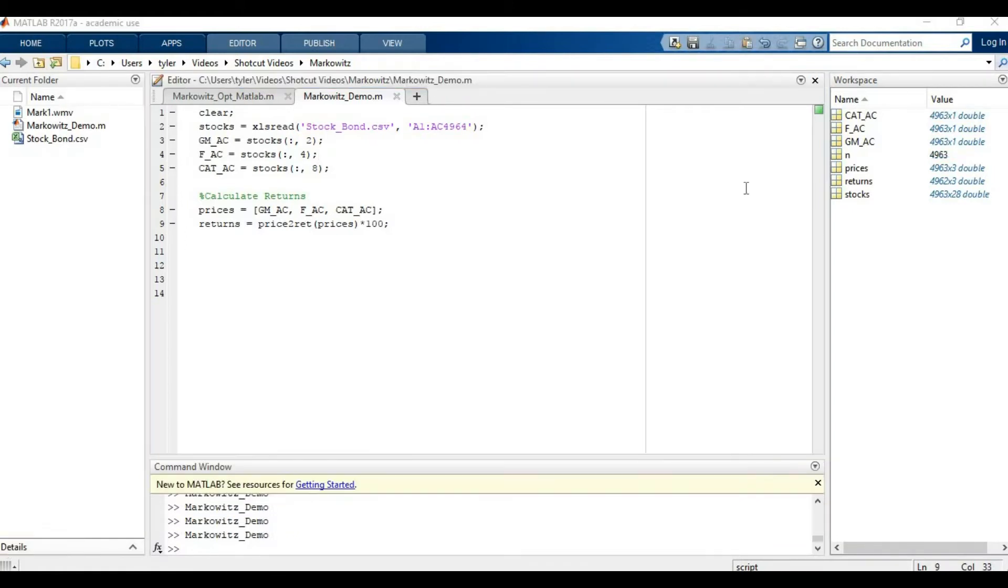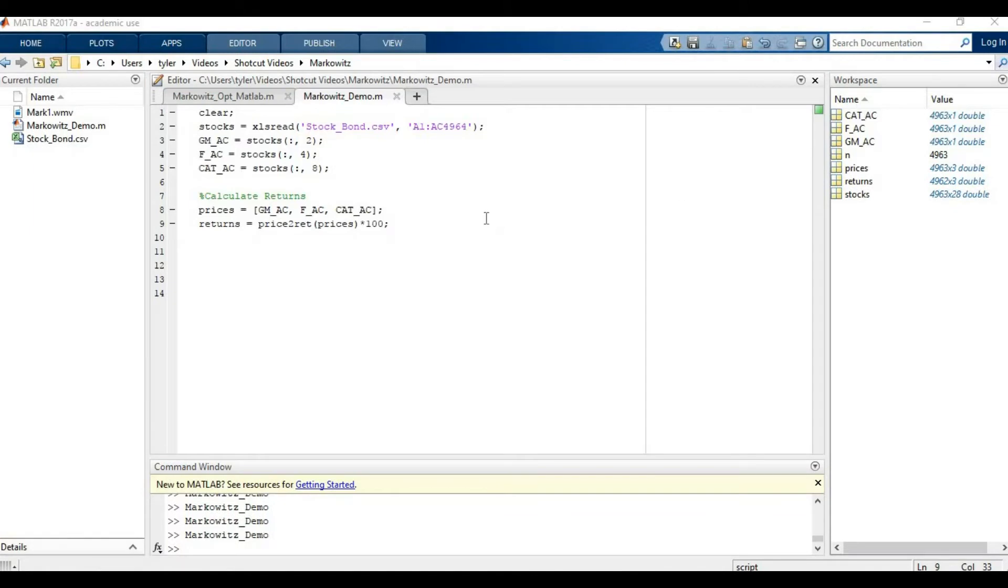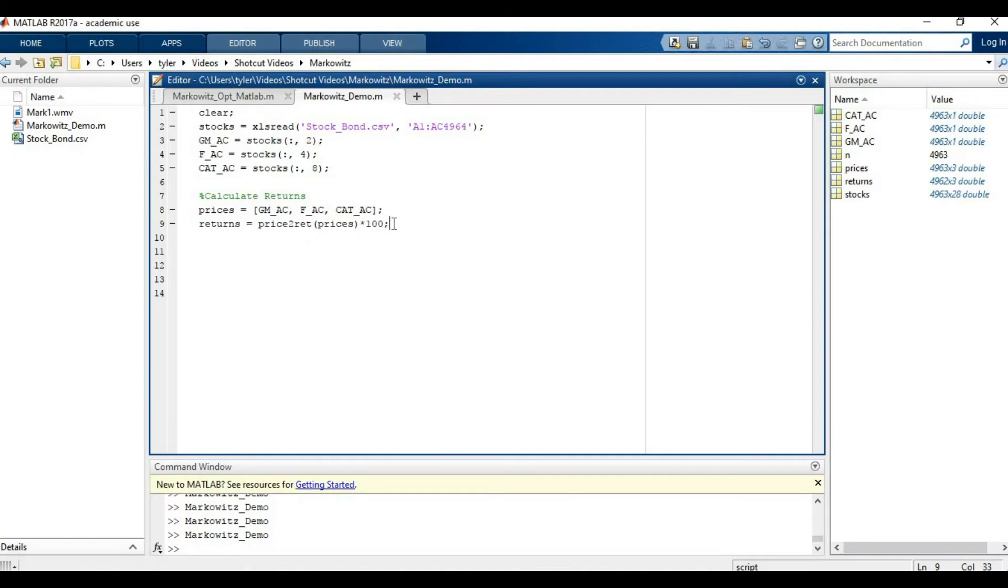I have some starter code here for us. These are the adjusted close prices of those three stocks, several years worth of data. I have them all combined into a single matrix, and then finally I'm computing the actual returns here, and these are in percentage form. A lot of times when you see an example of Markowitz or portfolio optimization done, they're going to be using yearly returns, but the procedure is going to be the same in MATLAB.